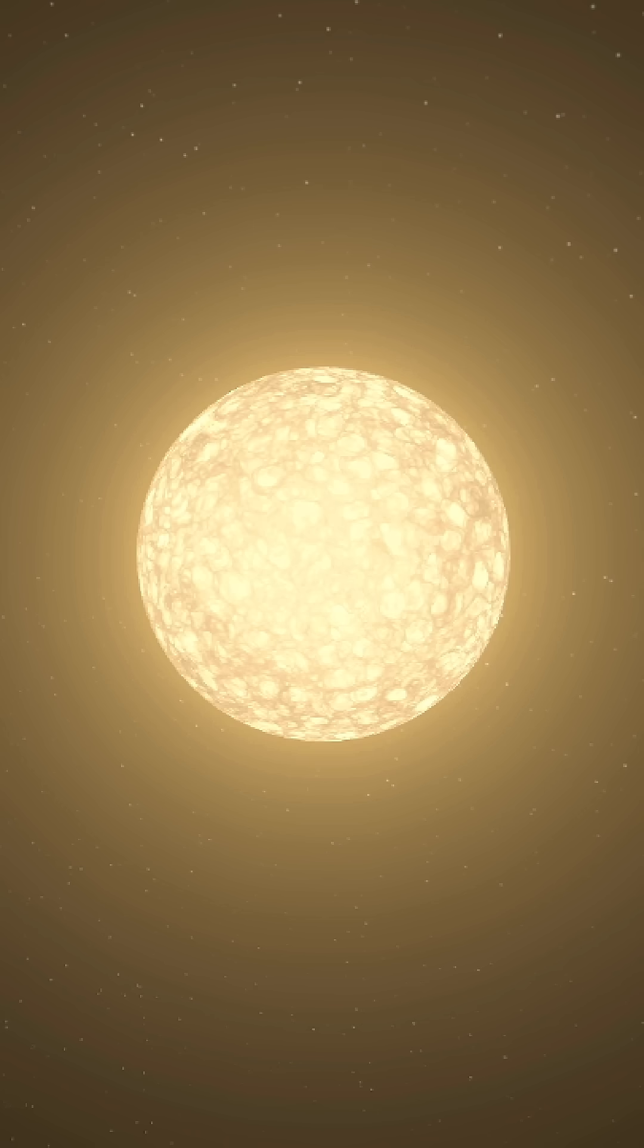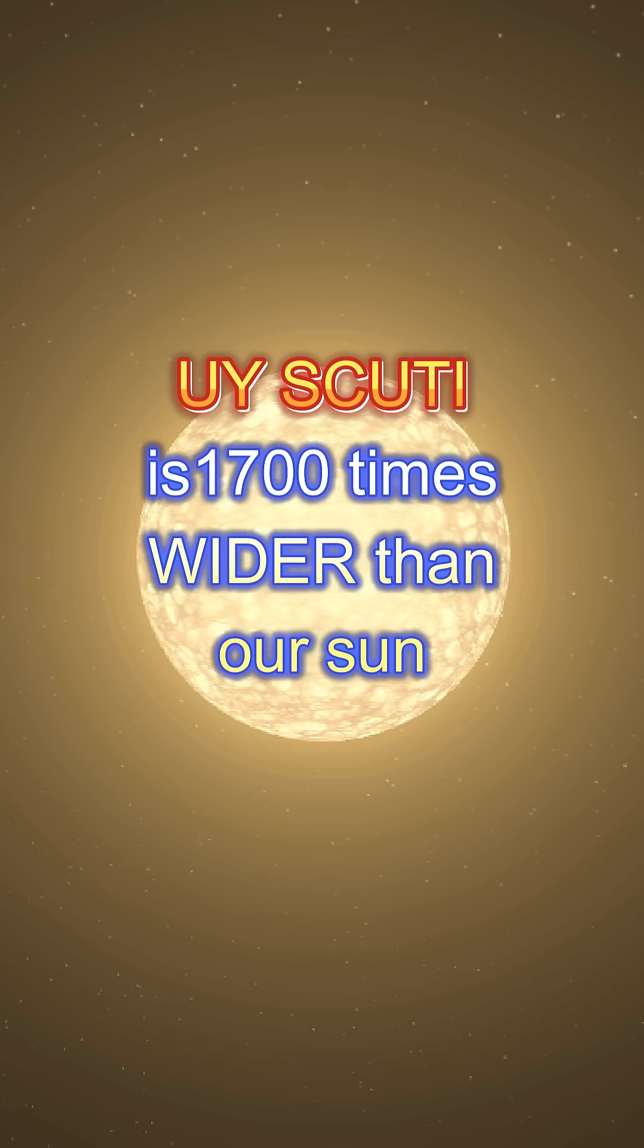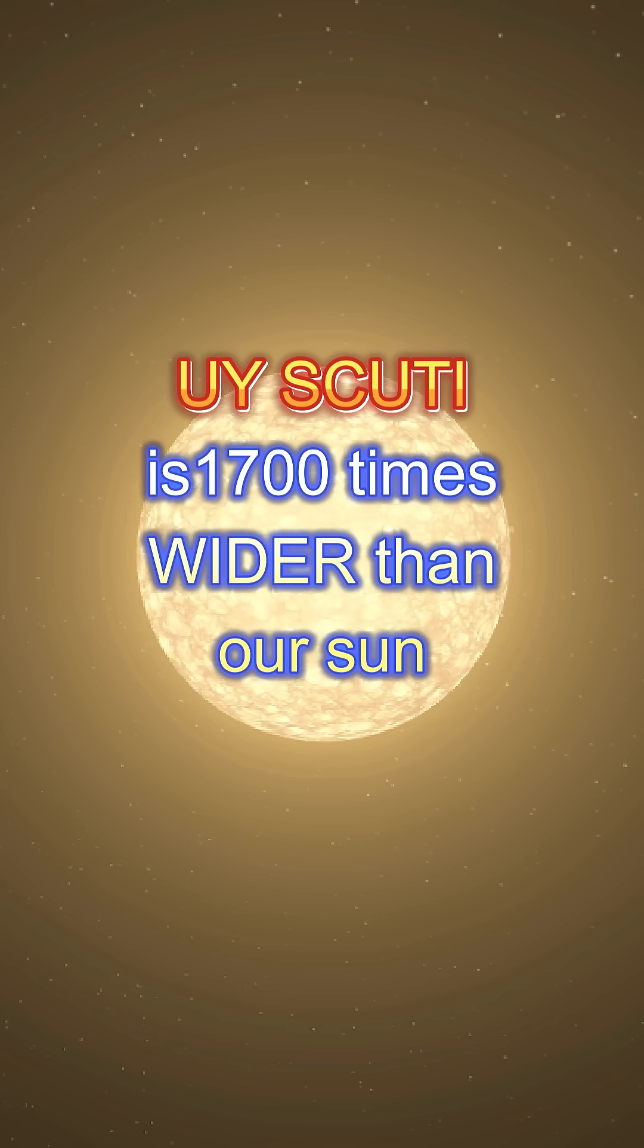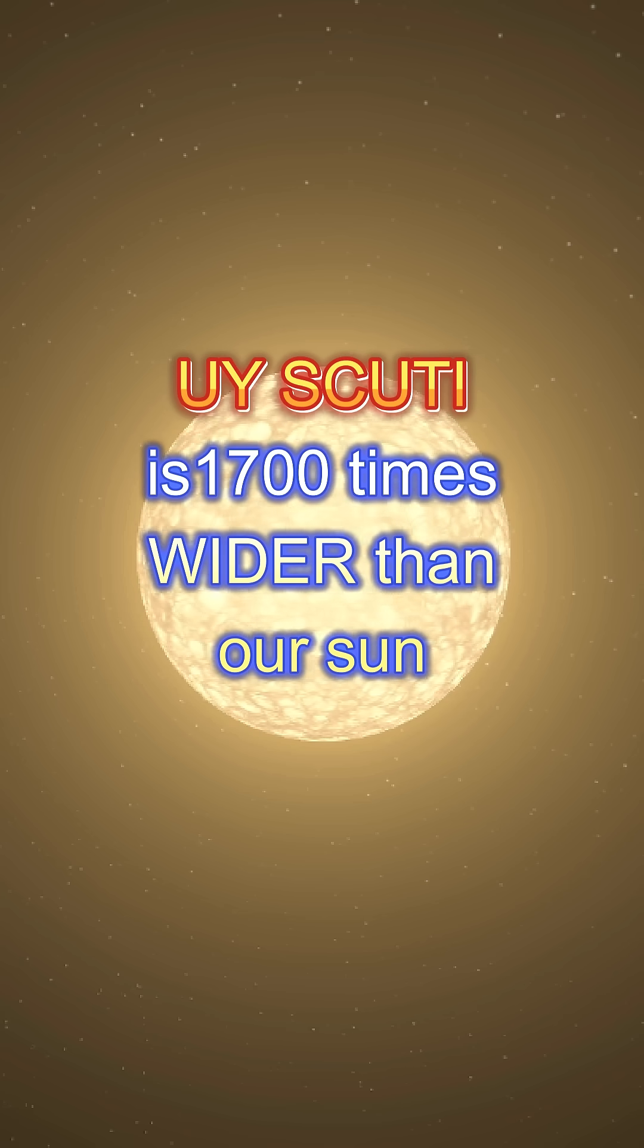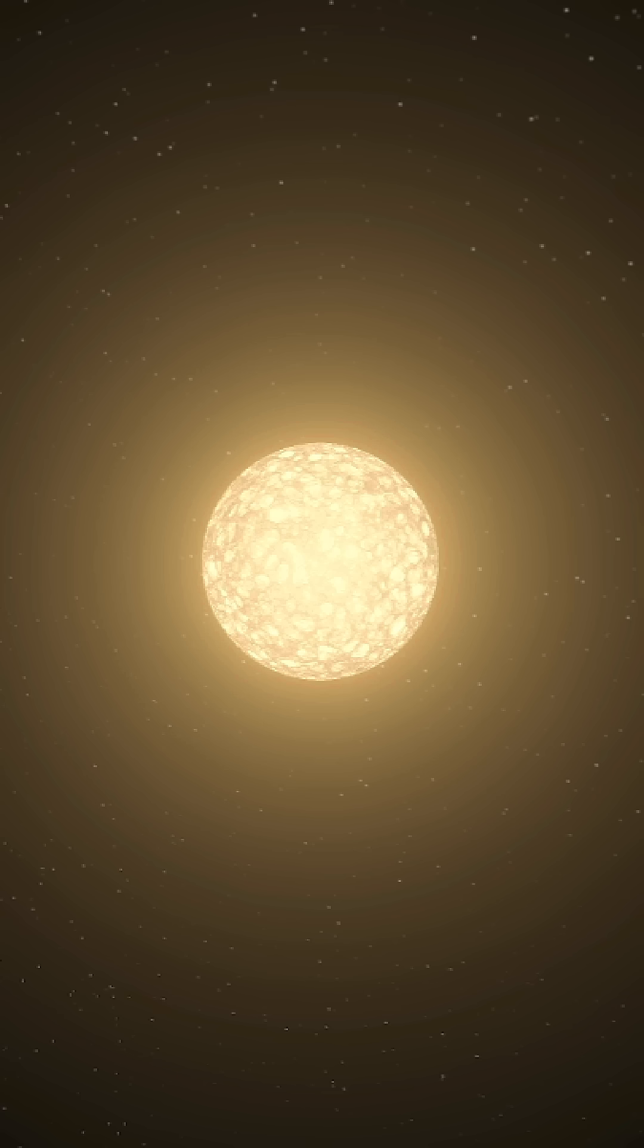UY Scuti is so huge that it's more than 1700 times wider than our sun. To understand what that even means...